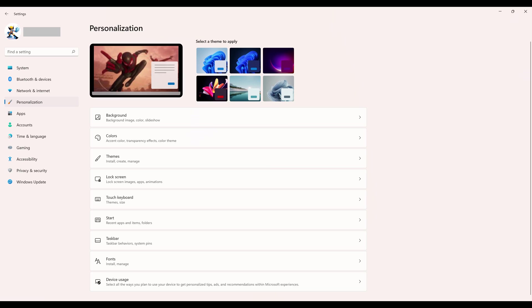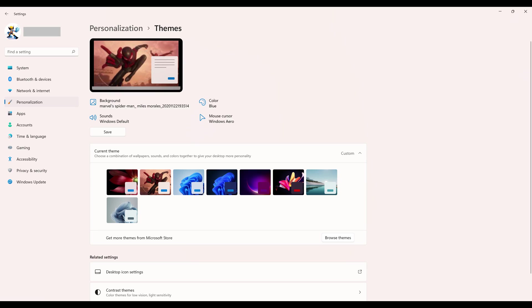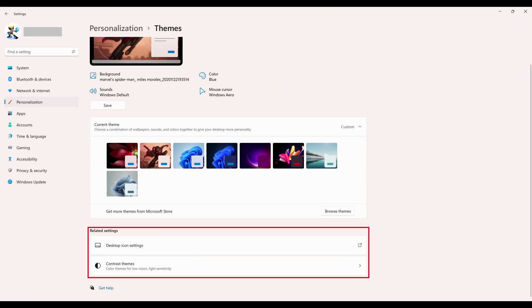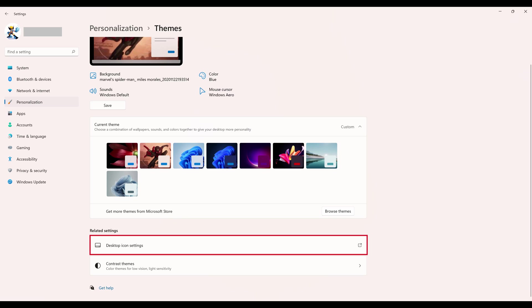Step 3. Click Themes in the list of options on this screen. The Themes screen is shown. Scroll down to the Related Settings section, and then click Desktop Icon Settings in this section. The Desktop Icon Settings window pops up.